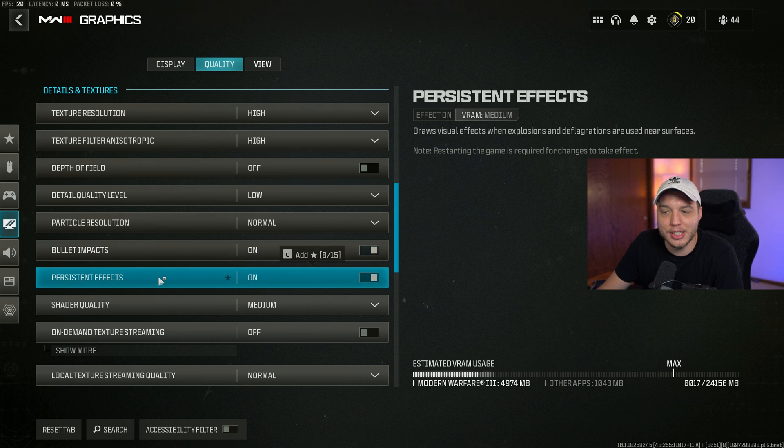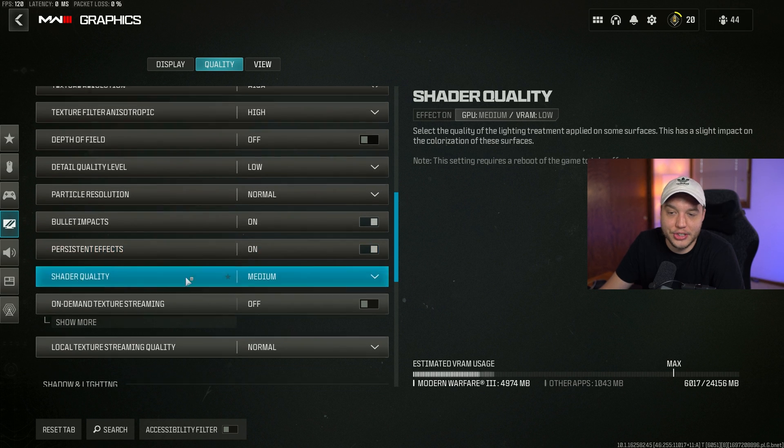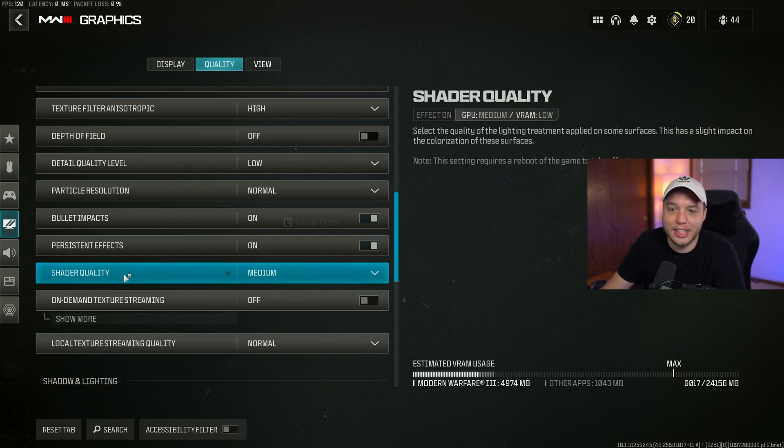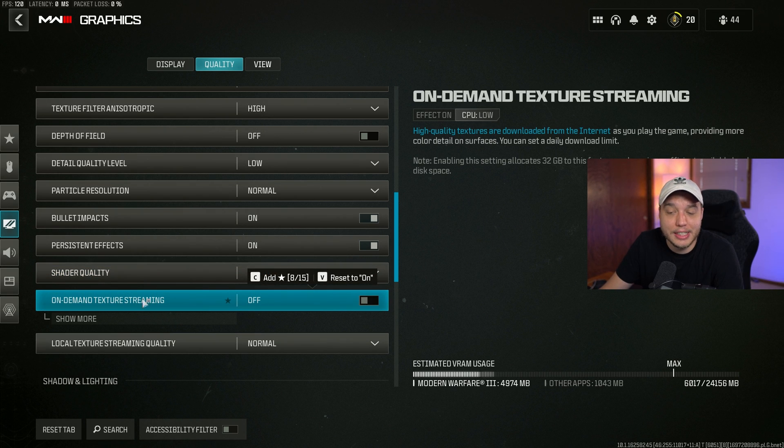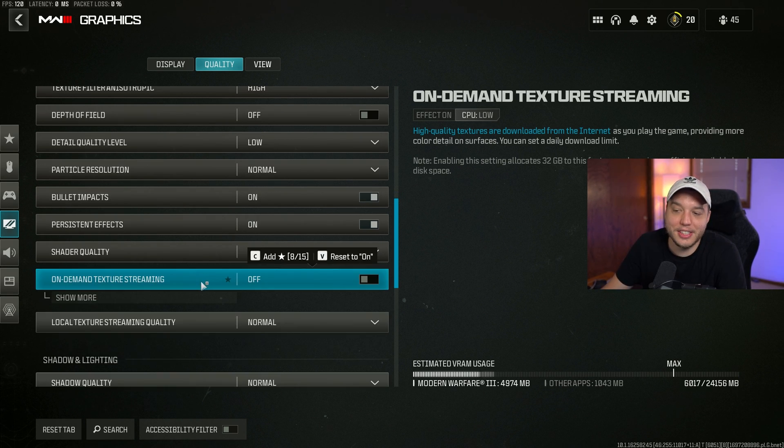I have bullet impacts and persistent effects turned on. I don't think having persistent effects turned on is really necessary, so you could turn this off and it might boost your FPS a little bit. Shader quality I have set to medium. On demand texture streaming is very important - make sure that is turned off.